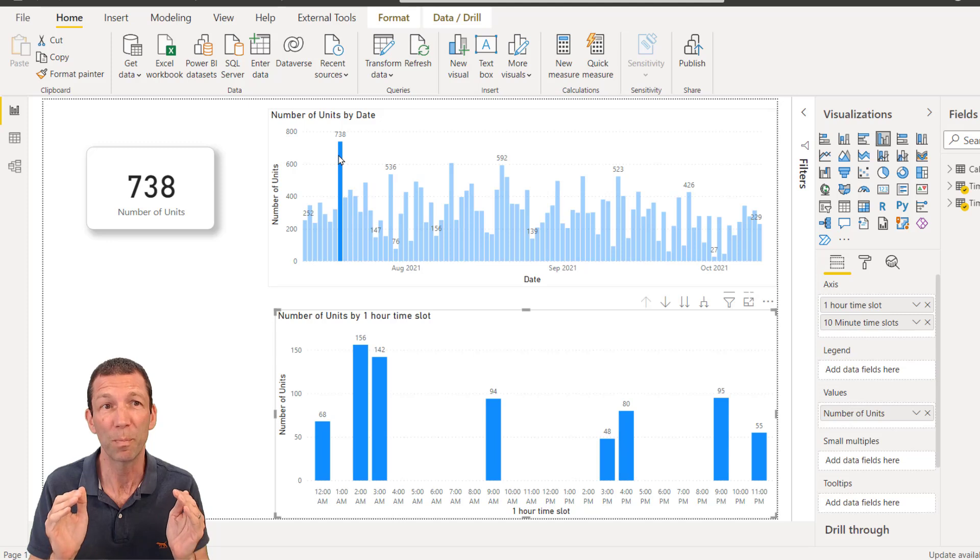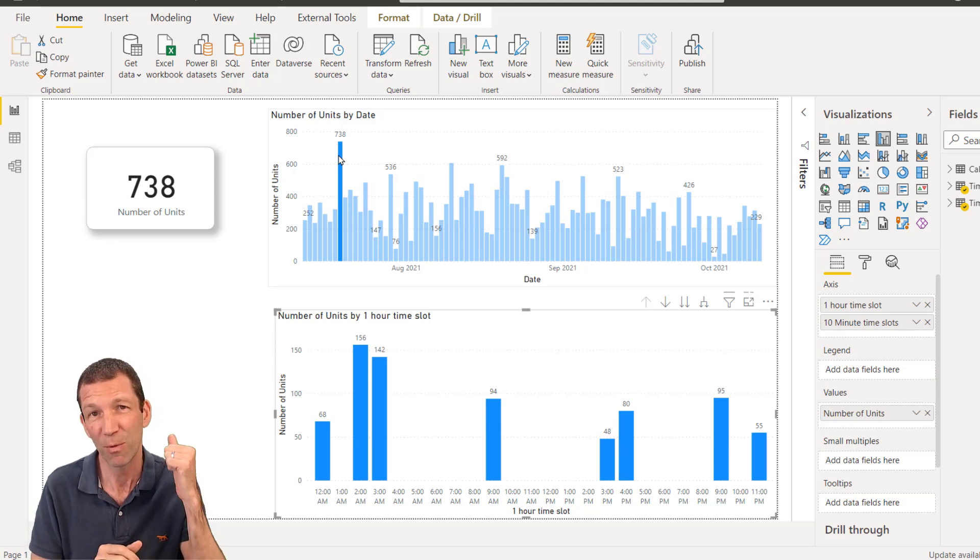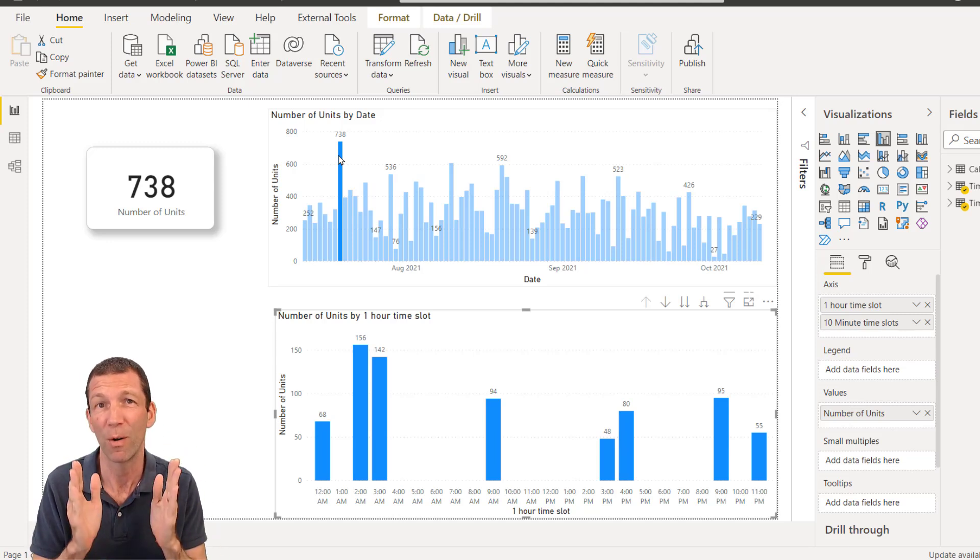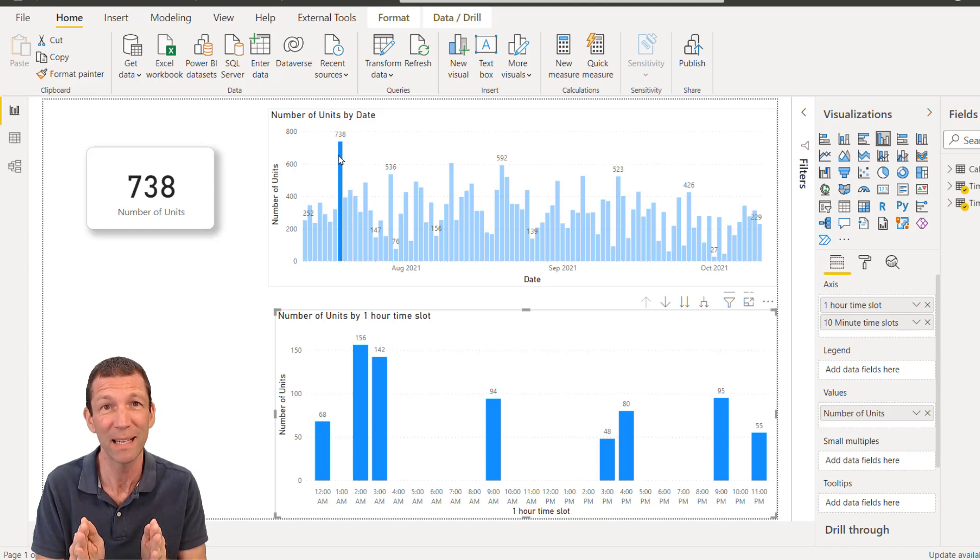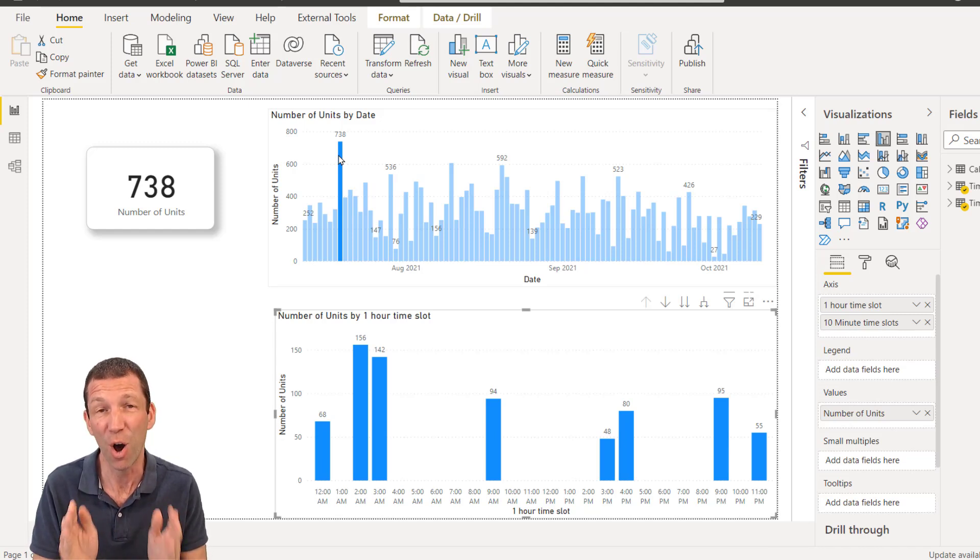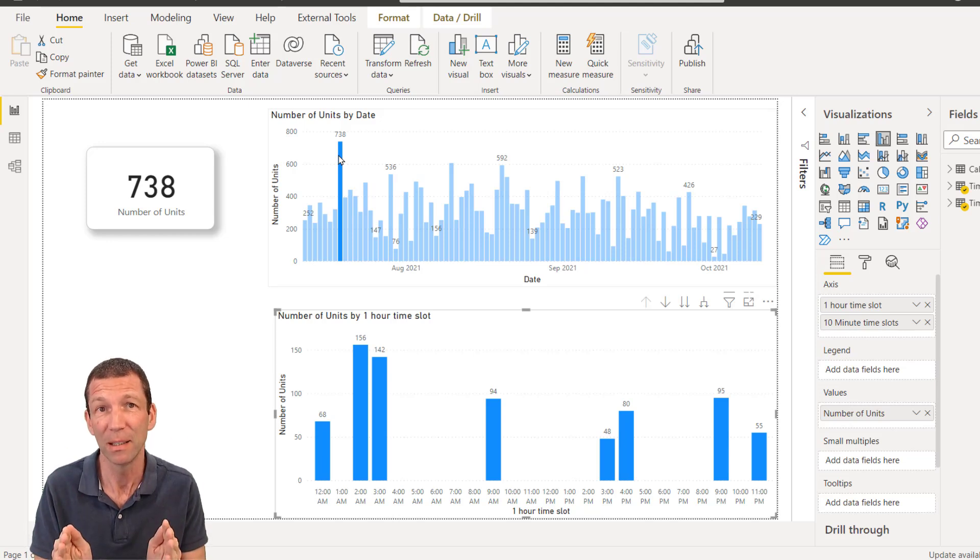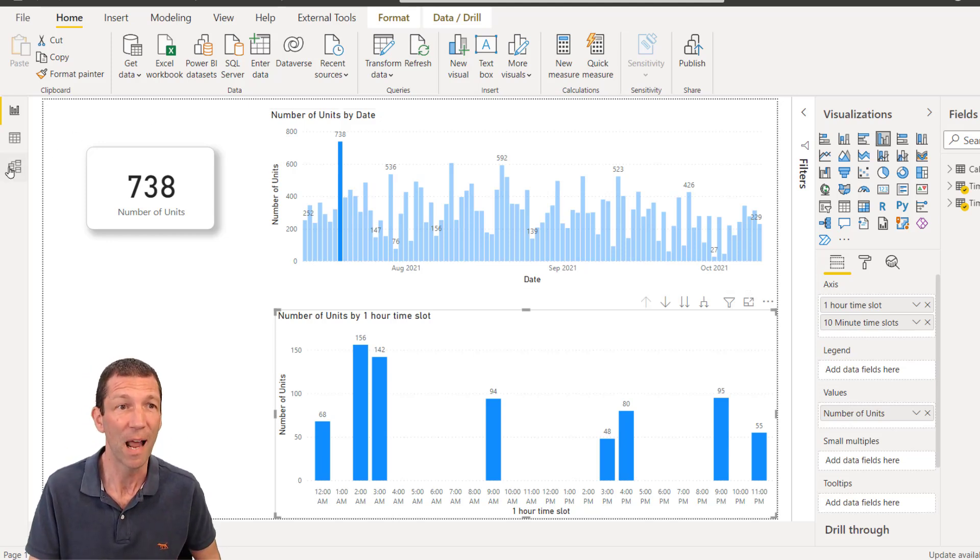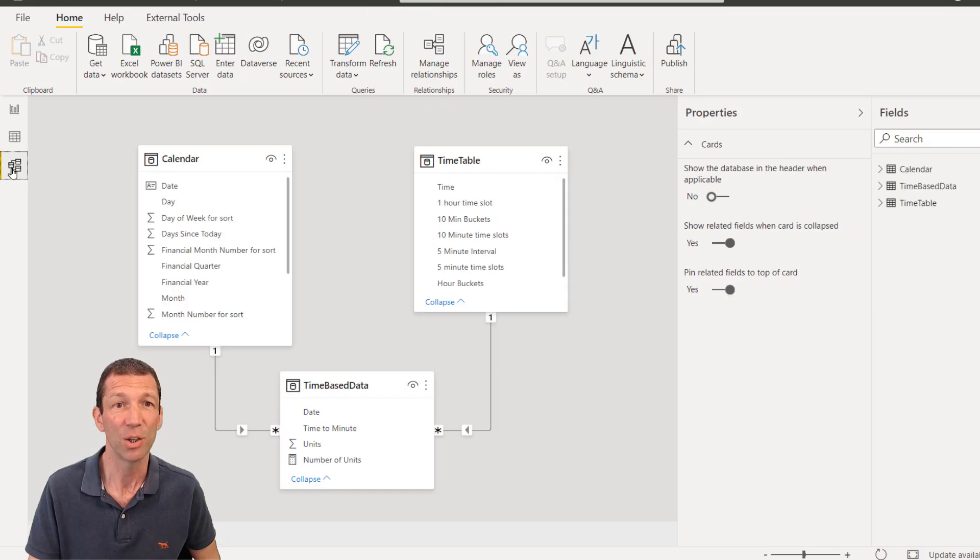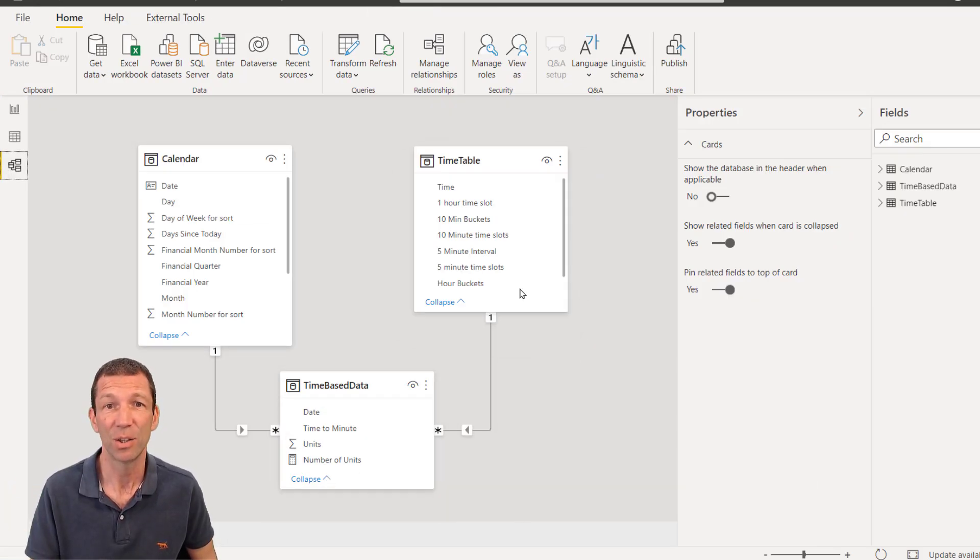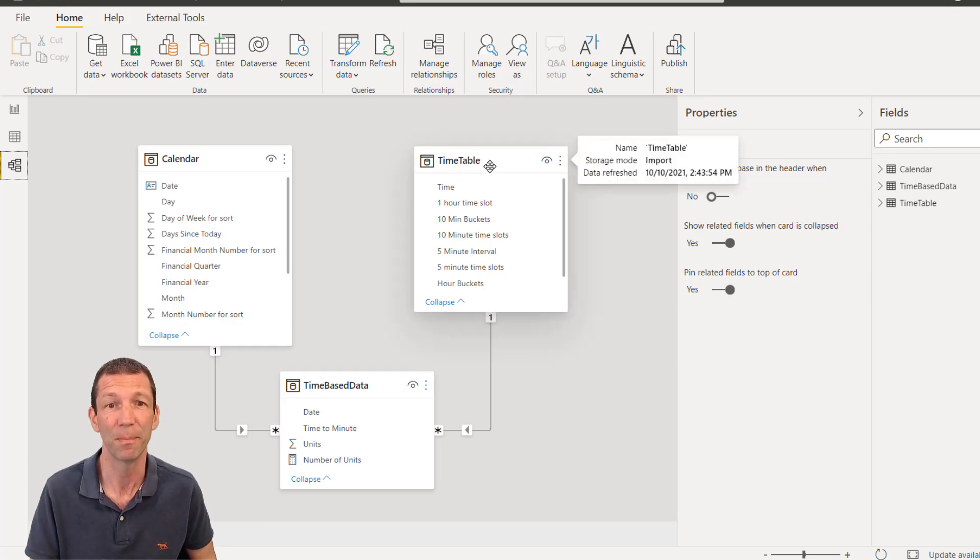So we'll build this together. I'll show you, first of all, how to set up your fact table, your data in the first place, and then how to build your own time table using Power Query. And ultimately, you then hook it up just like you would to the calendar. You have a separate lookup table, a dimension table for time, and away you go.